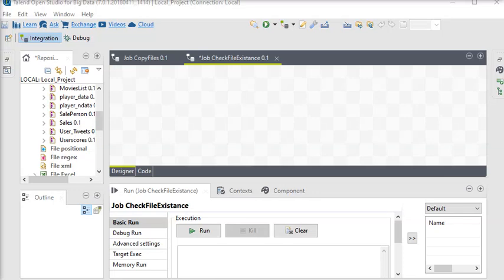Welcome to Talend Open Studio. In this session, we're going to learn how to identify if a file exists or not before processing it into the system. Talend Open Studio has many built-in components capable of accomplishing any job.